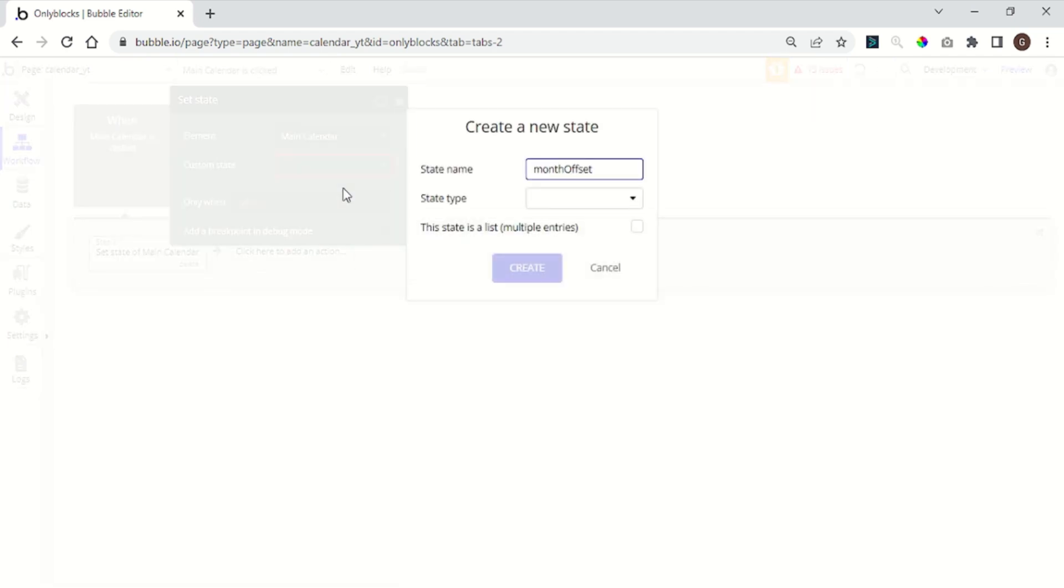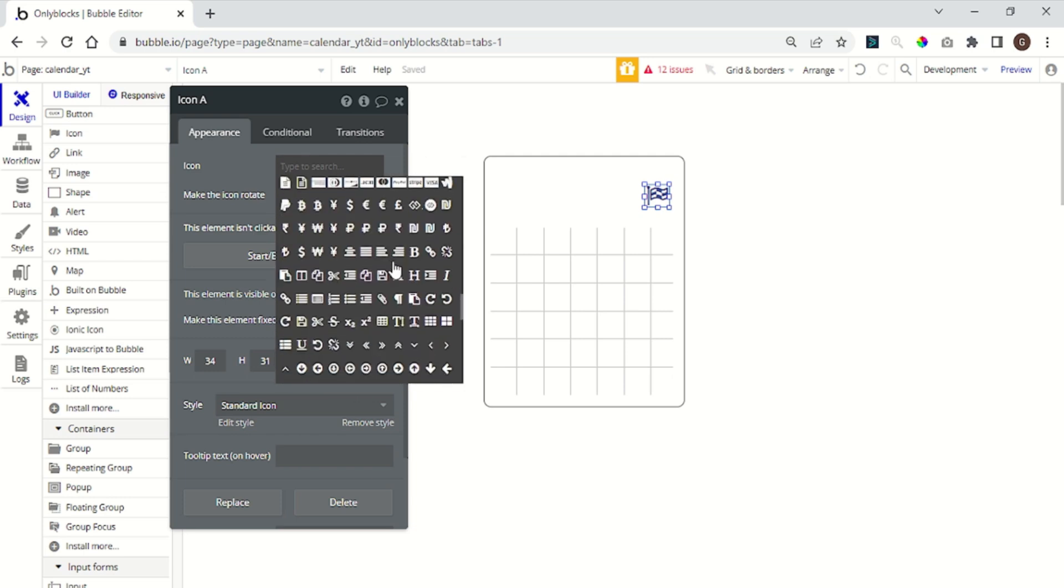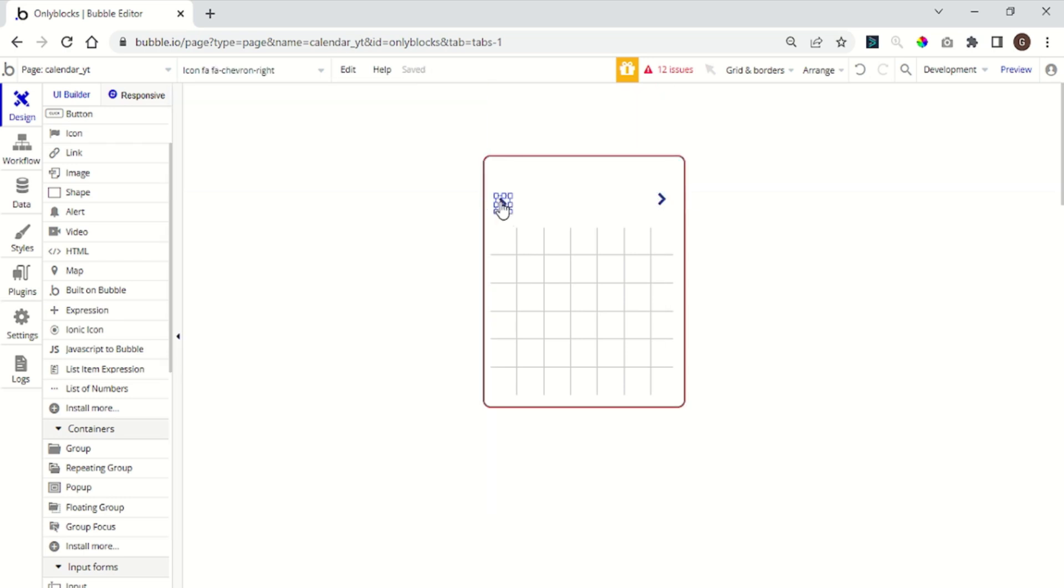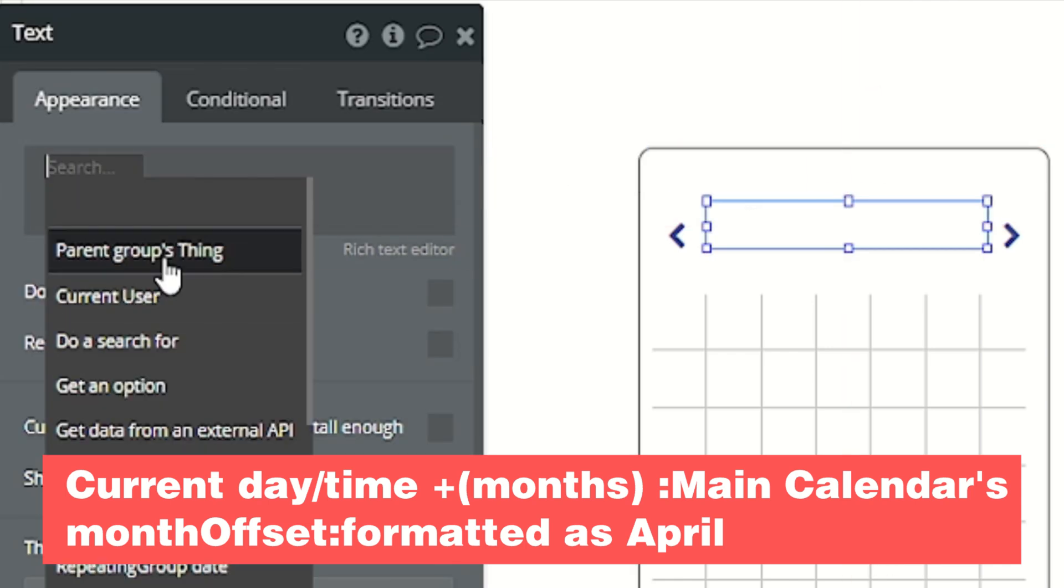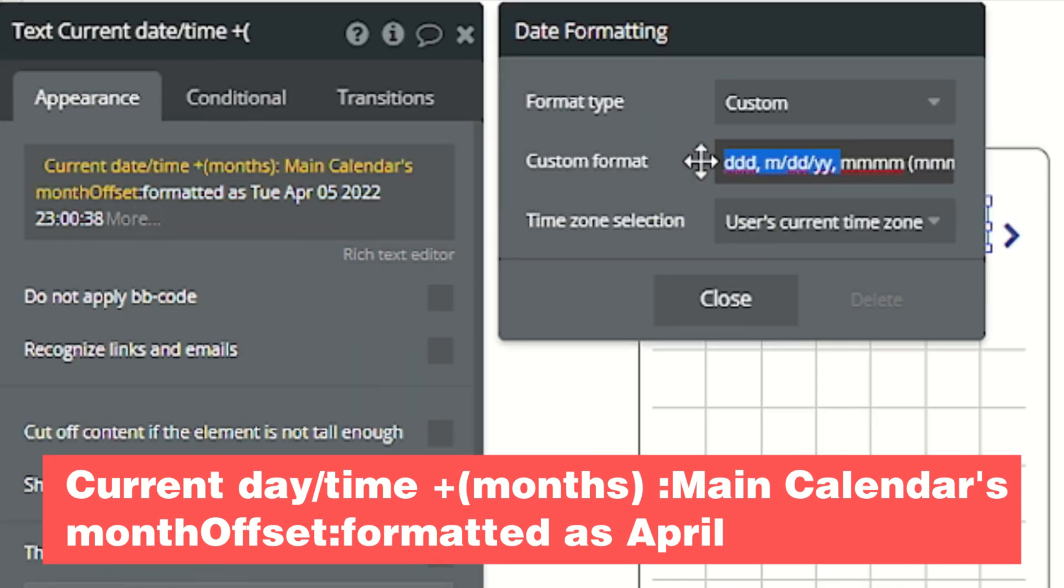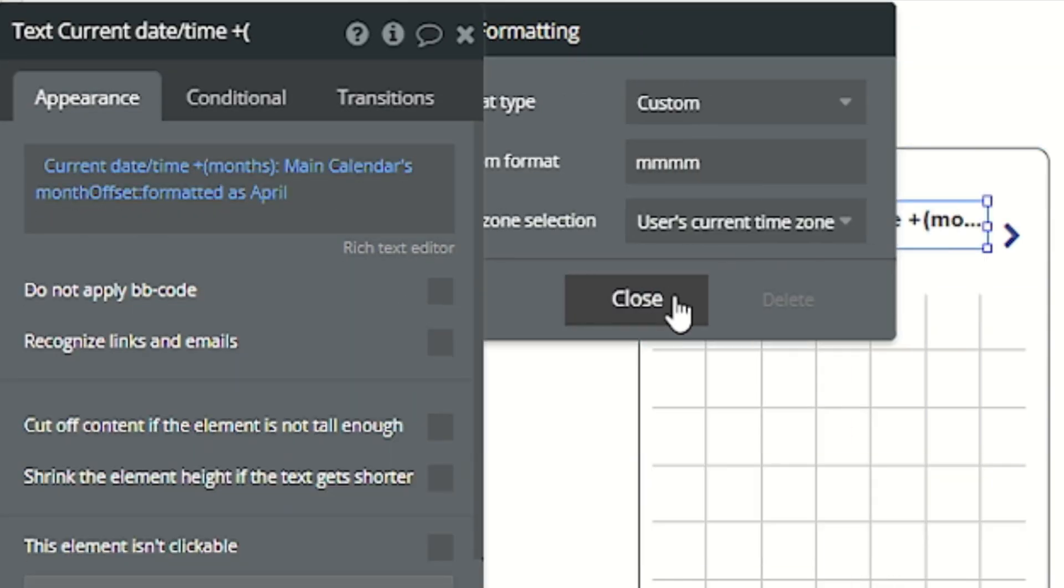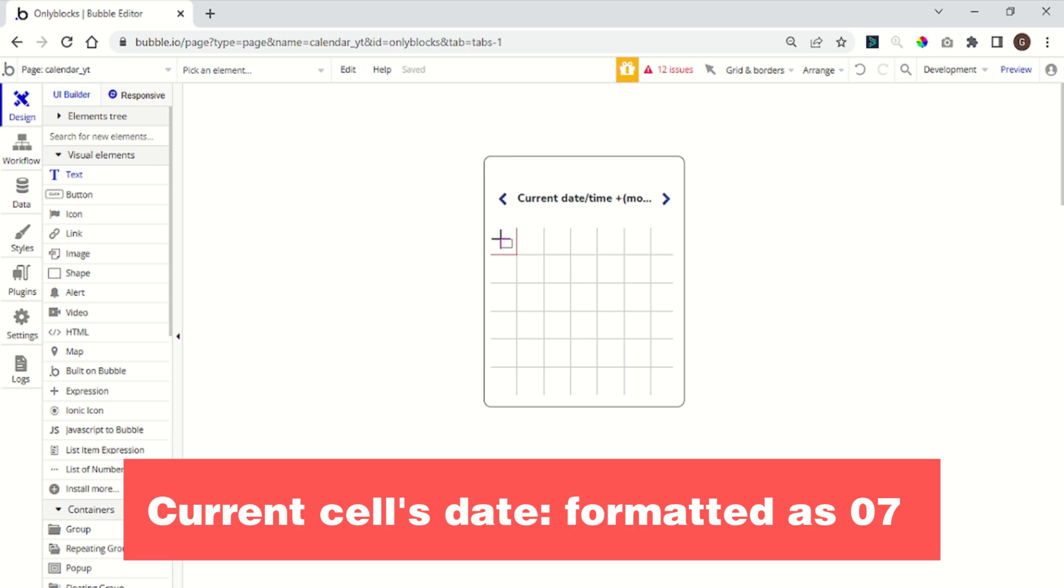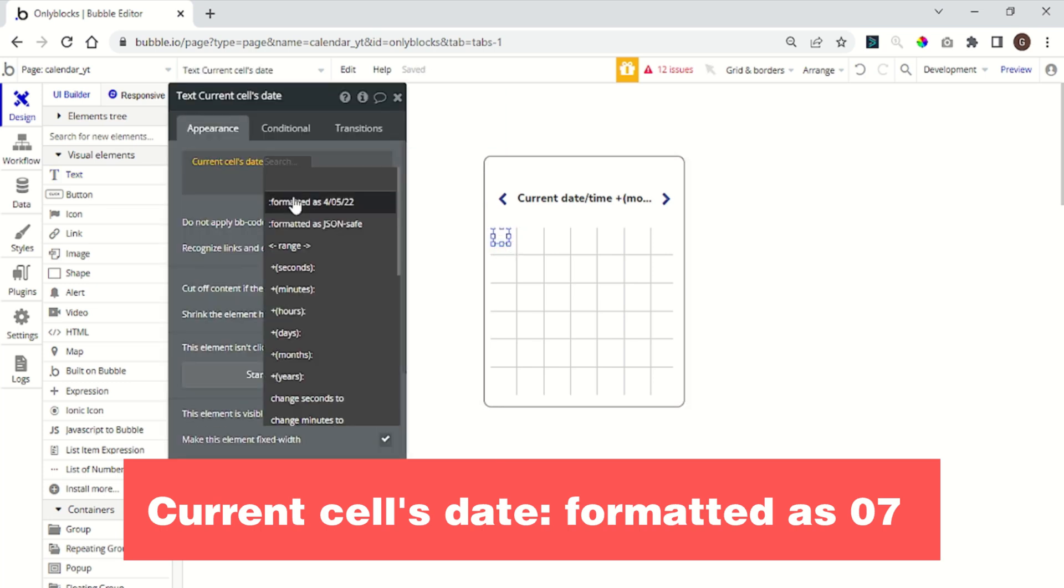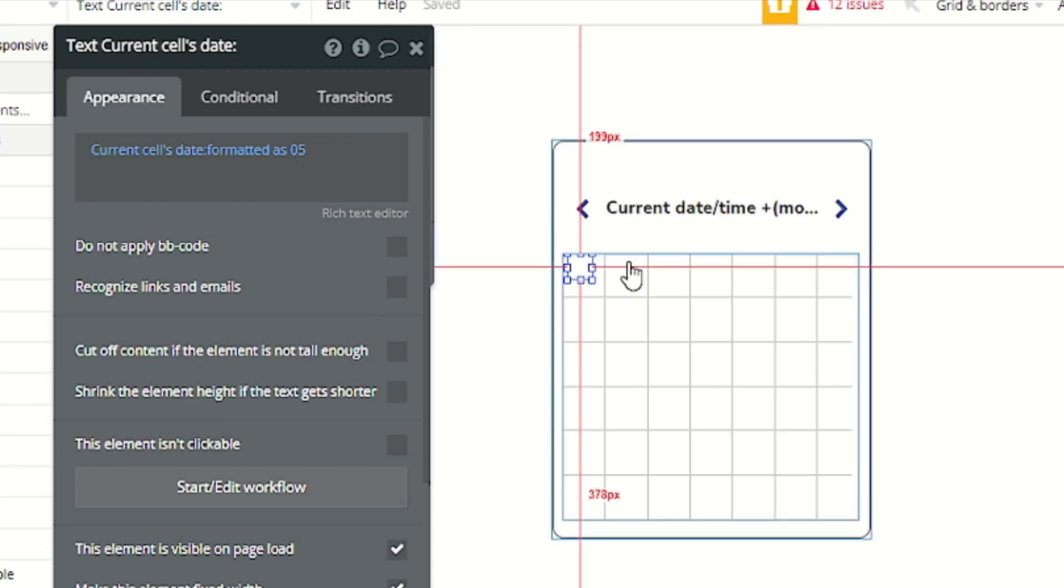Up here we will add two icons to change the current month - one arrow to the right and one to the left. We can also add a text to show the name of the current month. And of course, add a text element to the repeating group to show the days of the month.